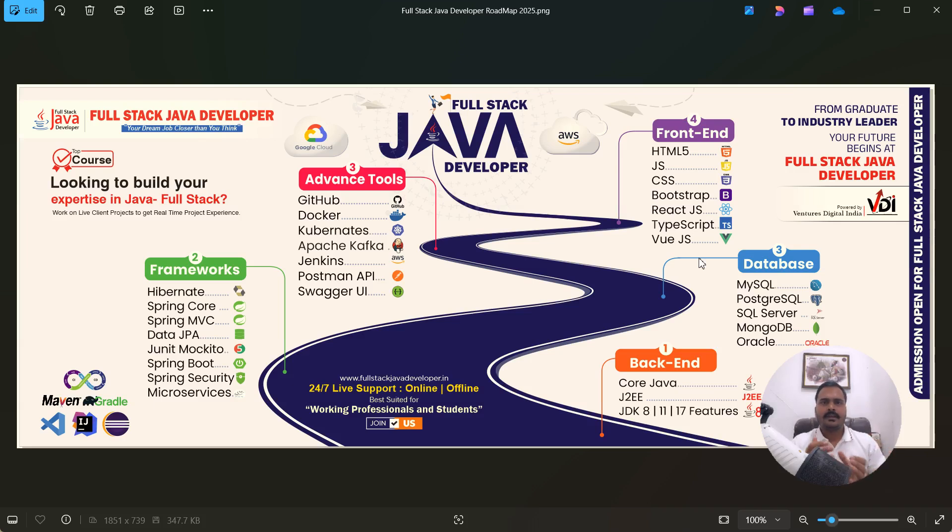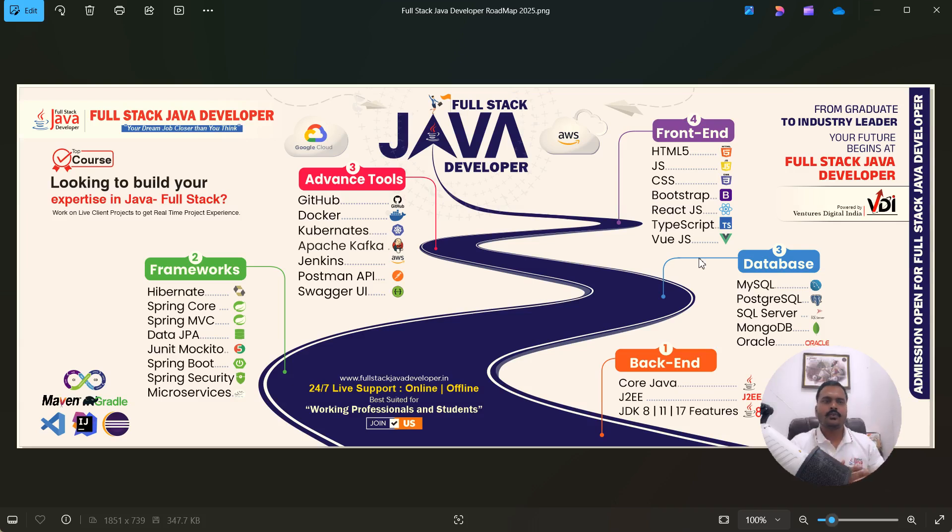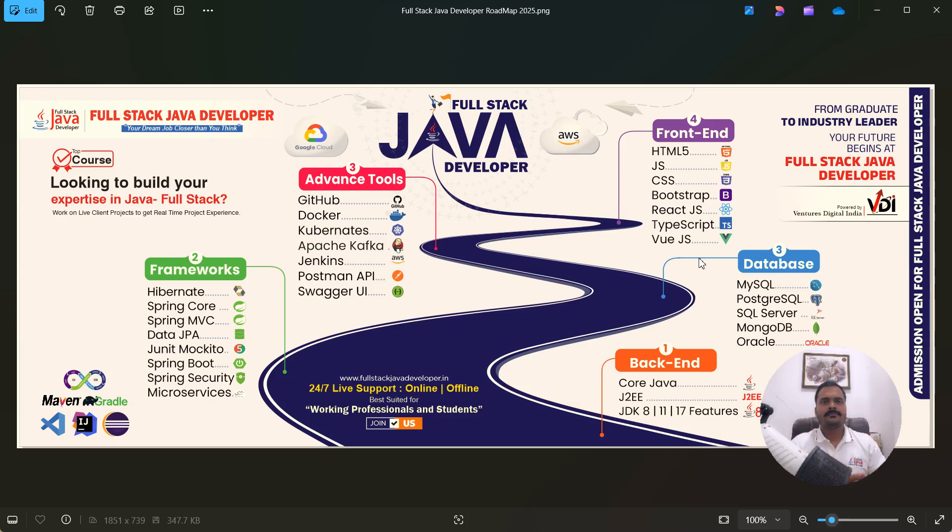Now coming to database, then database perspective, we have options available here. SQL as well as NoSQL. Then under SQL there is MySQL, PostgreSQL, SQL Server, Oracle and NoSQL, MongoDB. MongoDB it is a NoSQL database. NoSQL means non-structured query language. Then MongoDB follows the JSON structure like key value here.